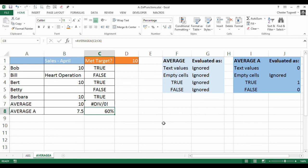Okay, so a little comparison there between AVERAGE and AVERAGEA. It's been Chester Tugger at Blue Pecan Computer Training. Thanks very much for listening.